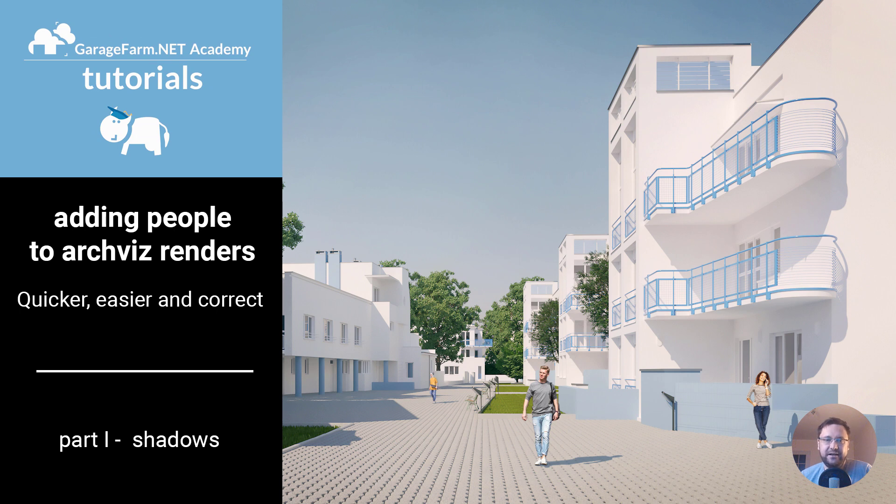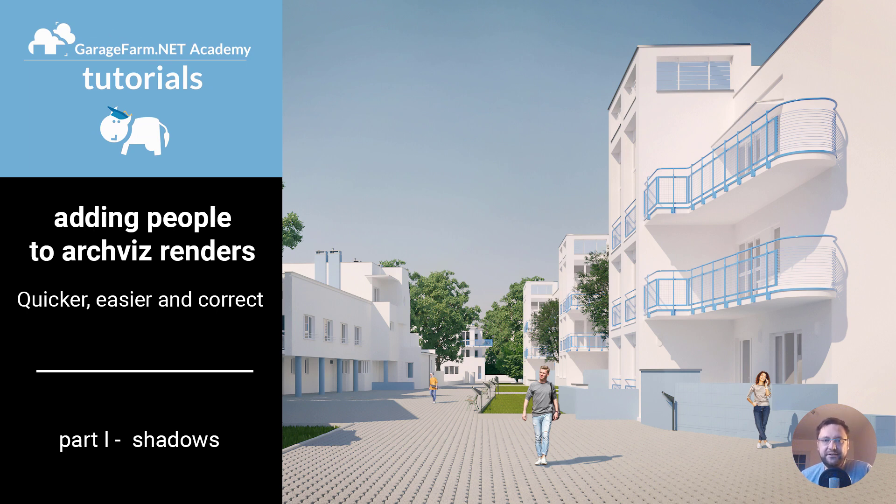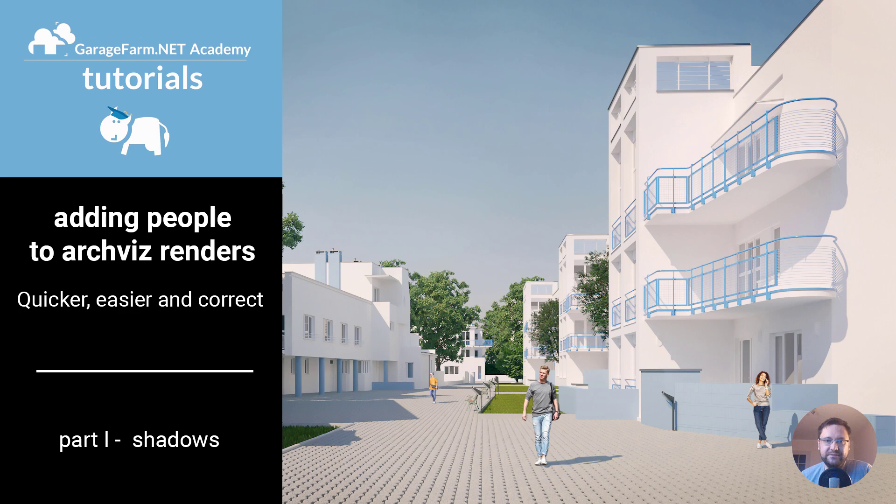There are many tutorials about this topic out there but I do it in a little different way. So if this topic is new for you, you can learn how to do it easily and correctly, and if you already mastered this skill, you can borrow some techniques and tricks from me.